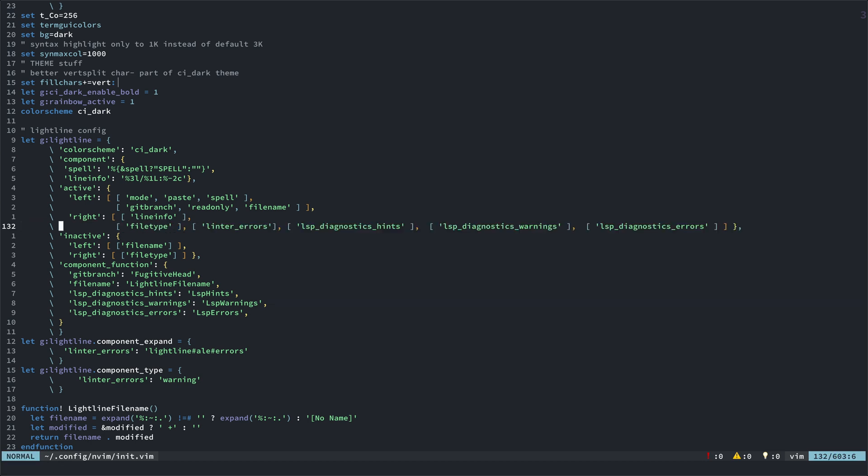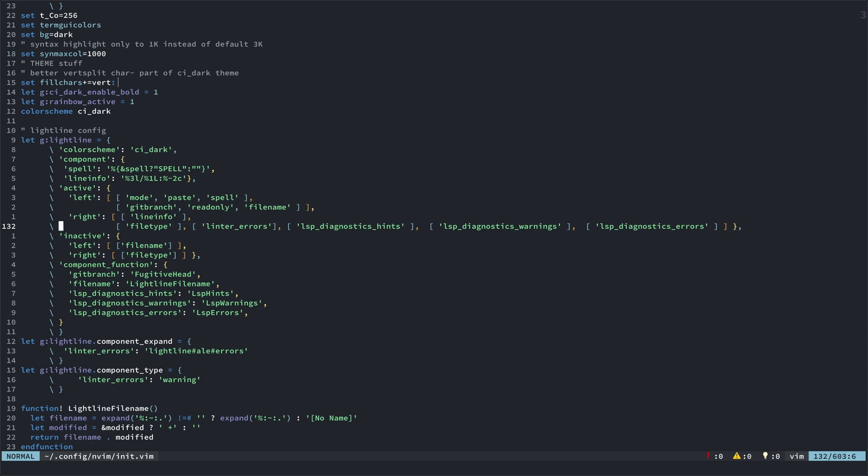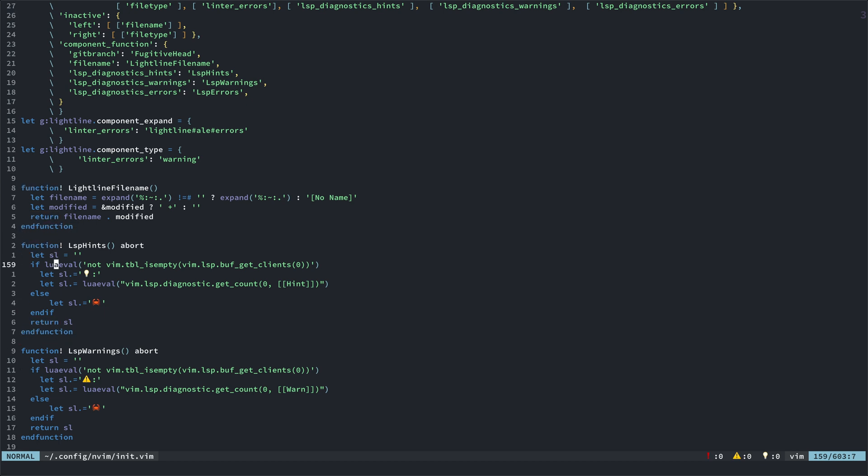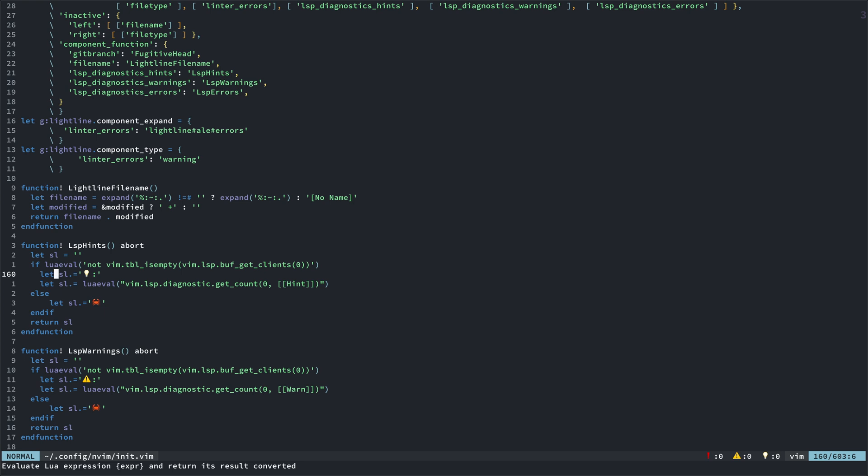And then you'll put them in reverse order here. So, file type will be to the furthest right, as you can see down below, then linter errors from ALE, which you've seen, and then the hints, then the warnings, and the errors. So, it's backwards there. And then, for the hints, all you have to do is check to see if there are LSP clients. And then, if there is, you'll put a lightbulb and a colon, and you'll notice I'm using a lightbulb down in the status line, but it's the circle with the H in it in the actual gutter, because the lightbulb does not fit properly in there. It's too big, as far as bytes, so that won't work.